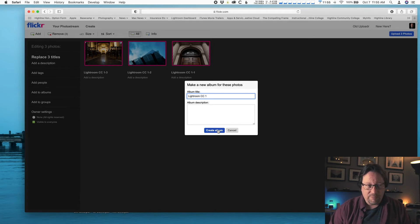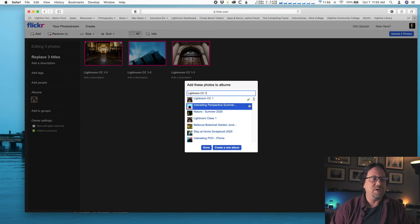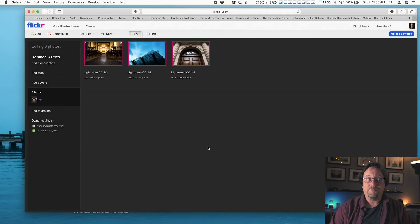So type that in or something similar and create a new album, that blue button there. Create the album. And you've got one more thing to do. You've got to click the Done button. Make sure it's still got the green check up there. Then click Done.